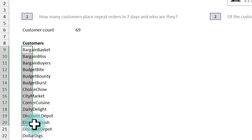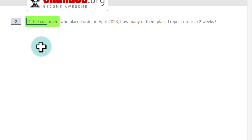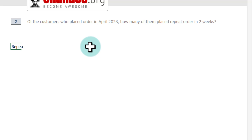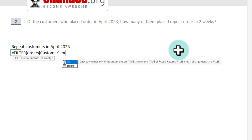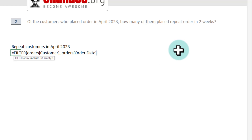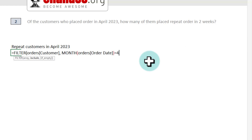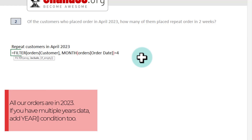We have got 69 customers who placed at least one repeat order in 7 days and here are all of them. Now here is a more complicated version of the same problem. Of the customers who placed orders in April 2023, how many placed a repeat order in at least two weeks? We can extract those customers using FILTER on orders customer, where the order date is in April — so month of order date needs to be four. We don't have any other data other than 2023, but if we have multi-year data then we'd need to pass another condition for year as well.